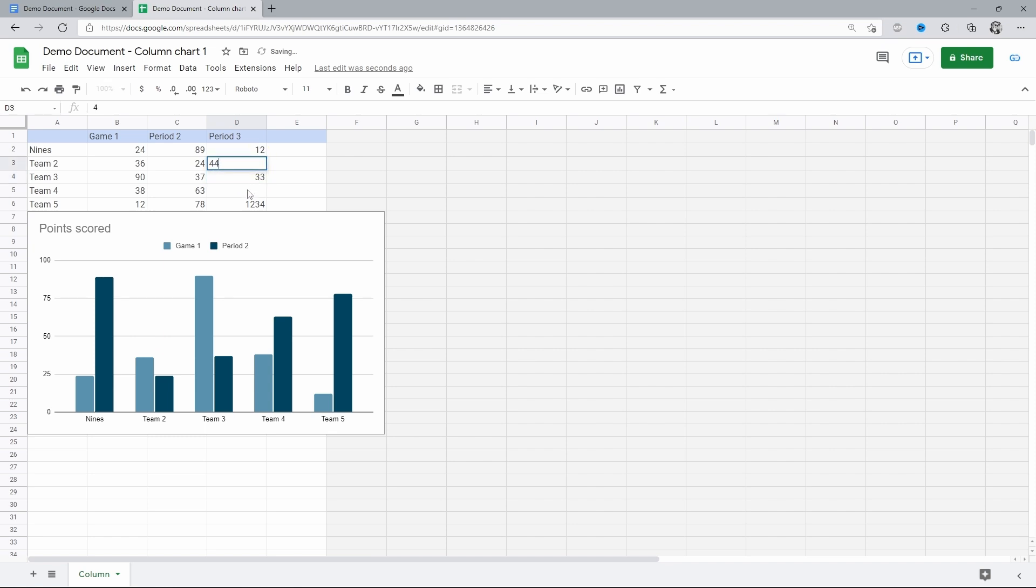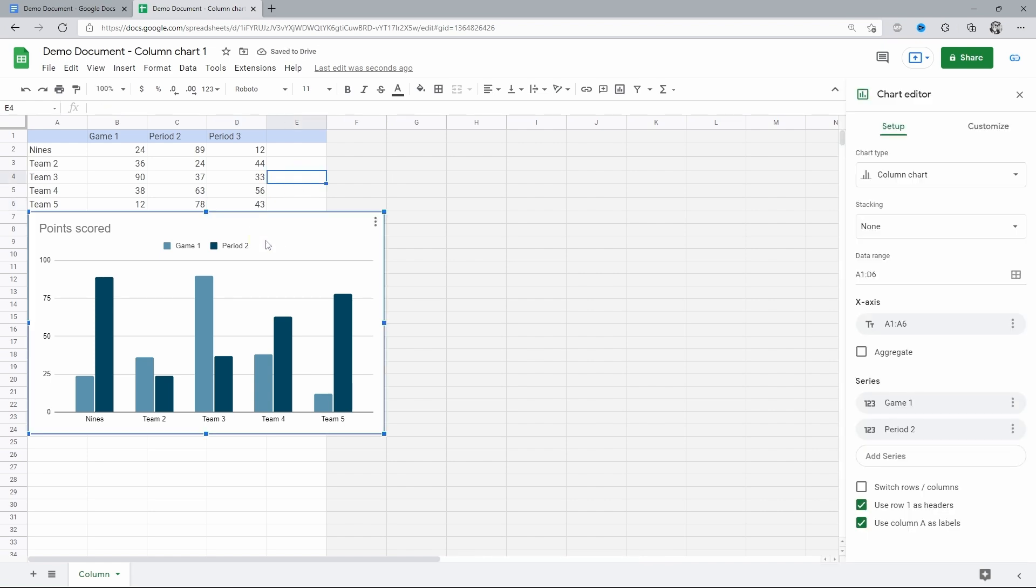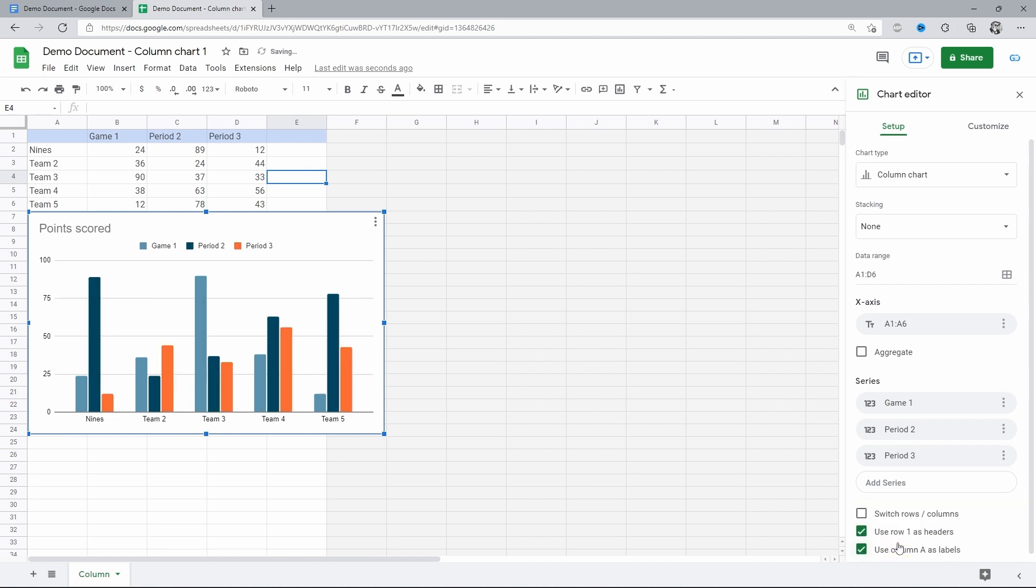So, we go back to its settings. Going down to Series. And in the Add Series field, we select the period three. There you go. The data on the graph is updated with the relevant data. And that's how you do it.